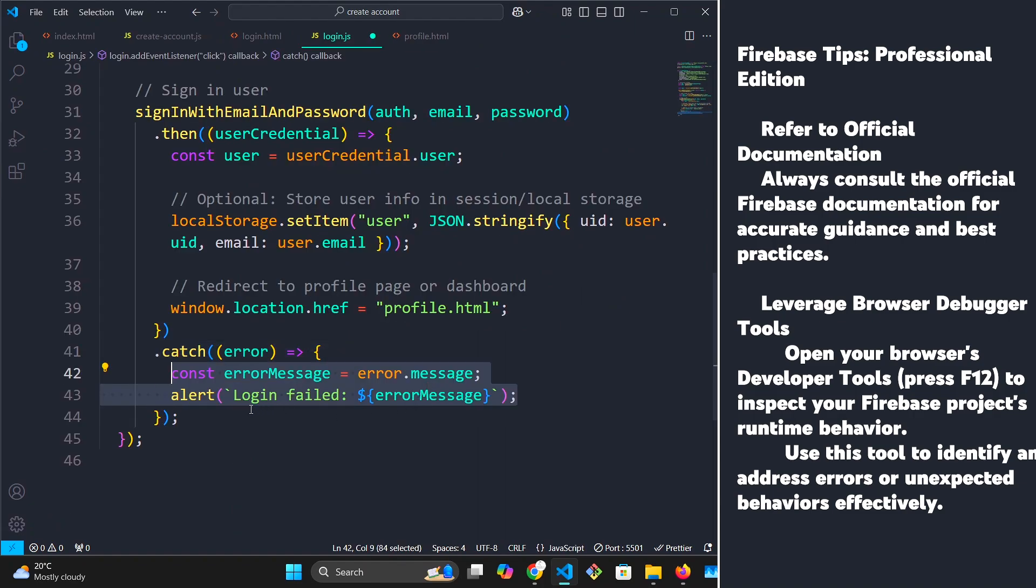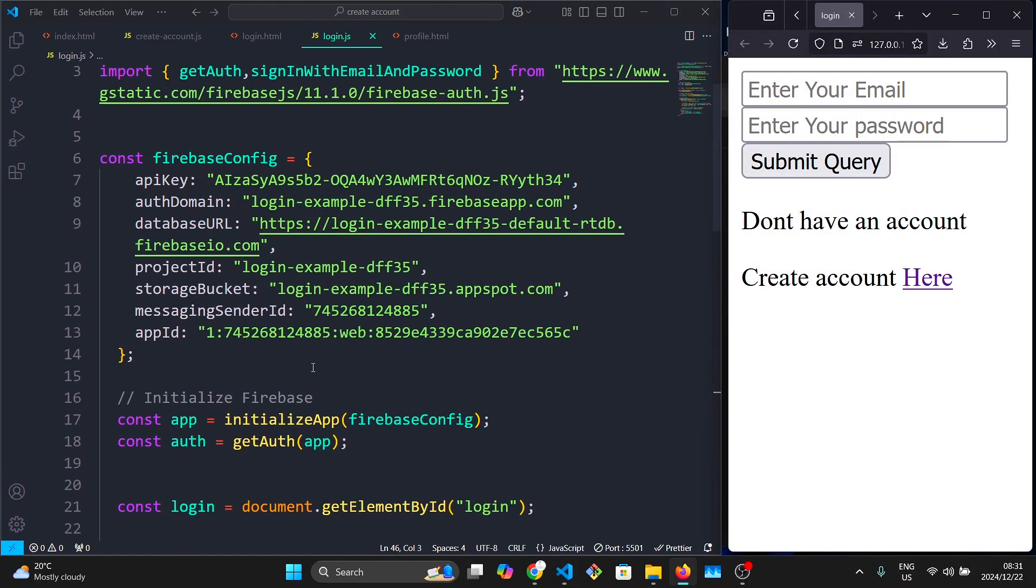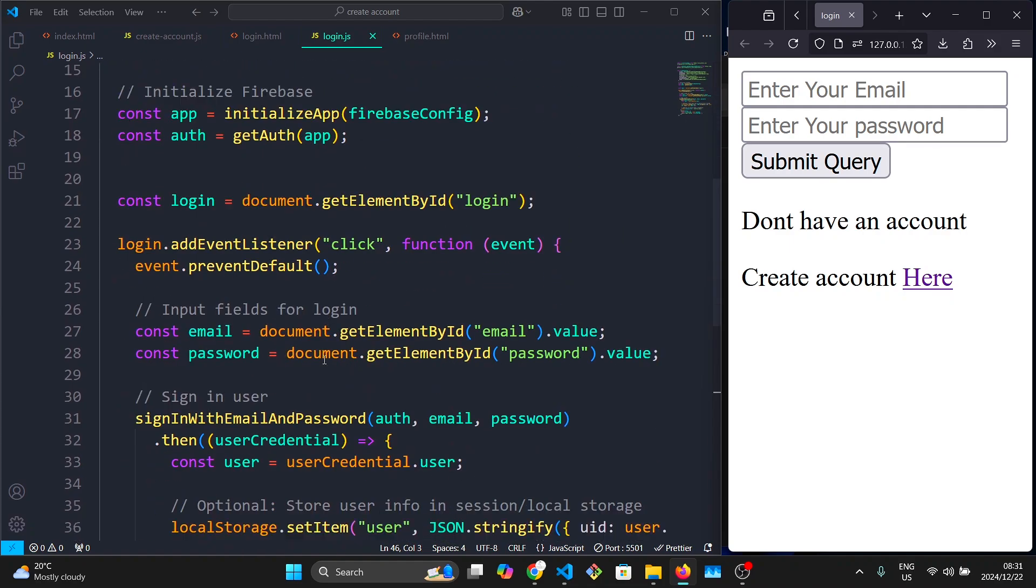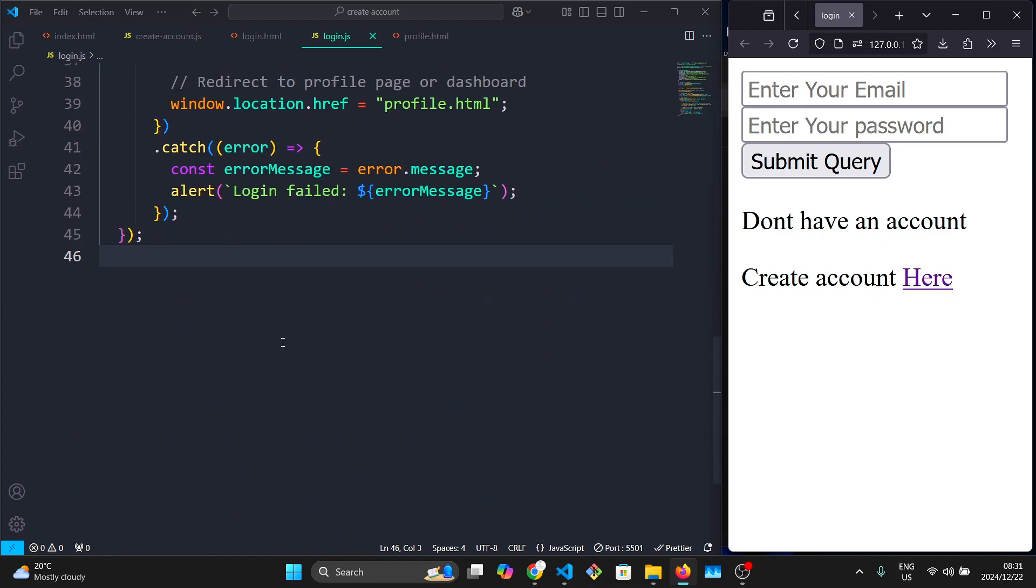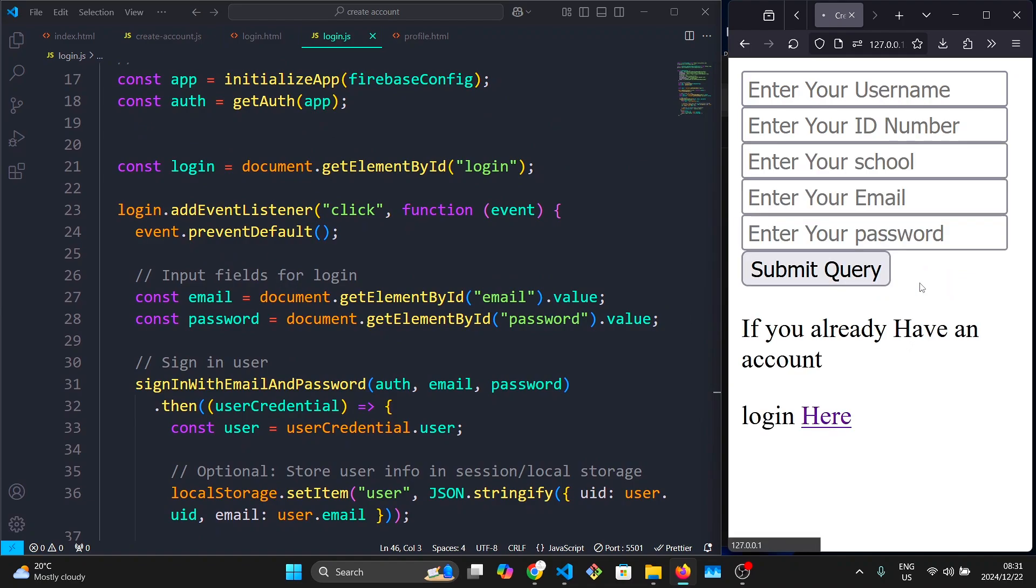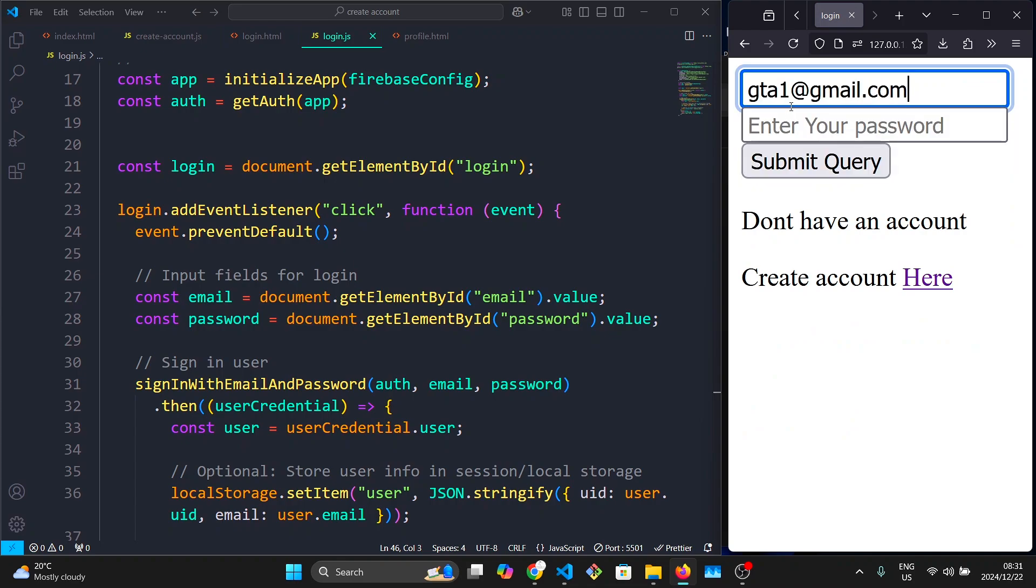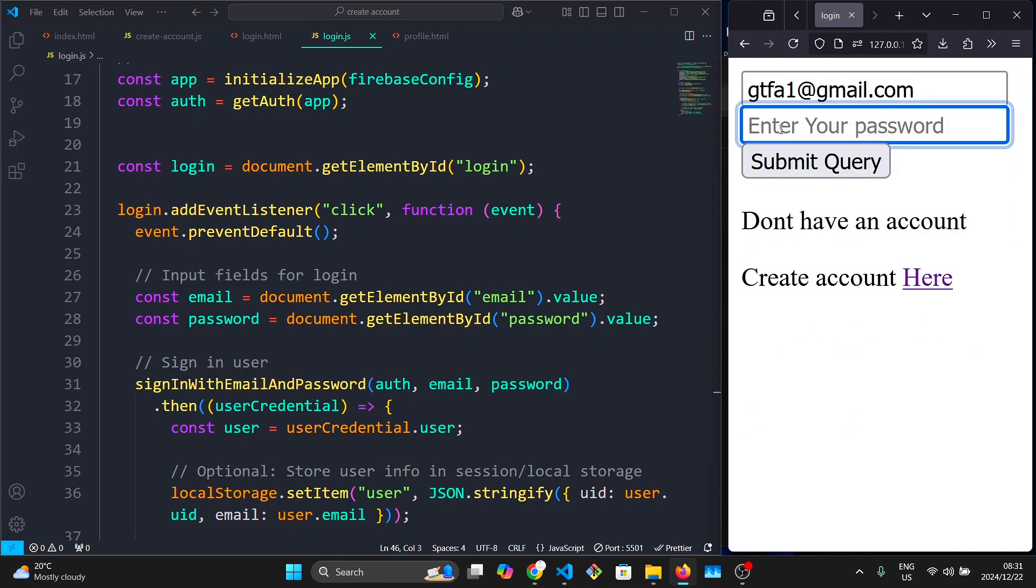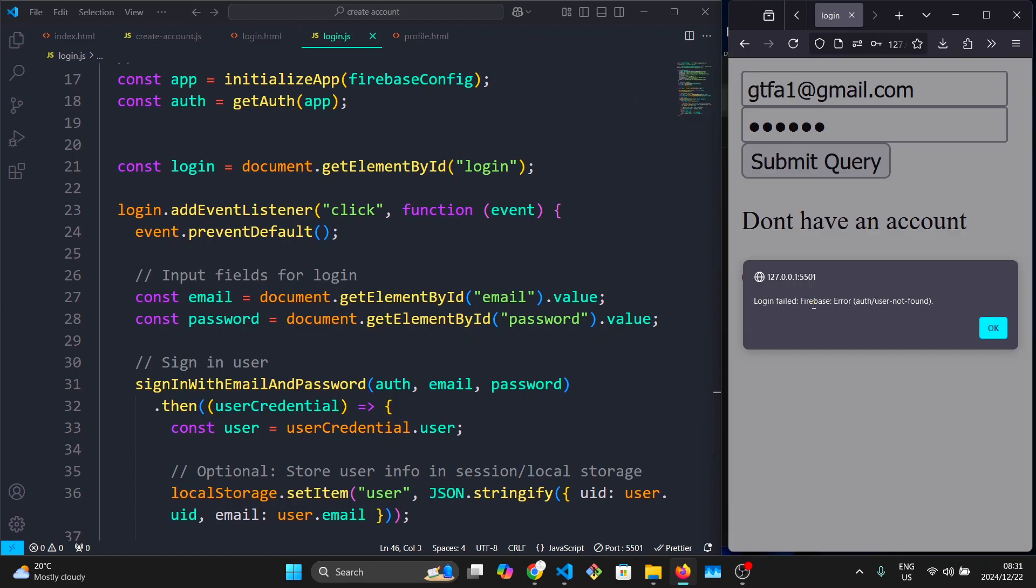And finally, if an error occurs during the login process, I'm going to alert the user that there's an error somewhere. This is all the code you need to log in your user once the user account is created. Please make sure that the user creates their account first, because if they try to log in using an email that is not in the database, it's going to give them an error. It's not going to allow them to log in. It's going to tell them user not found.